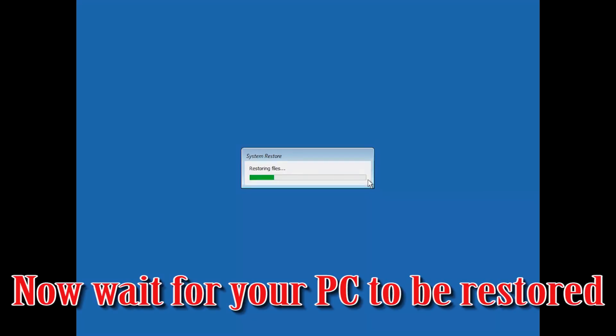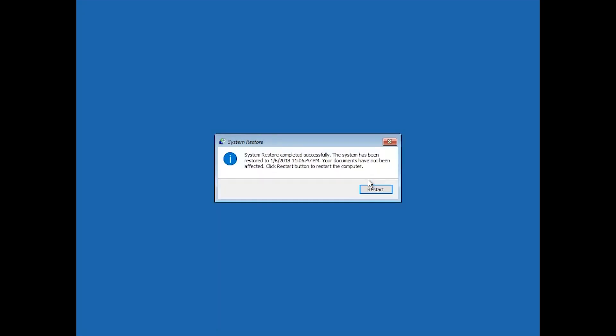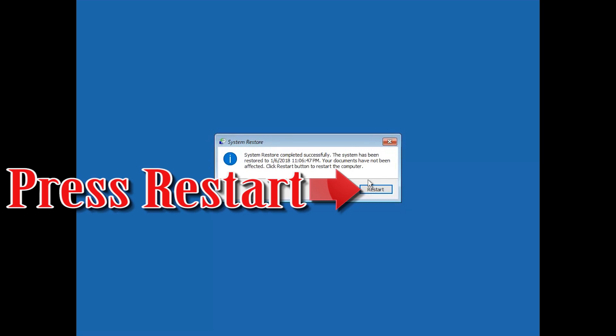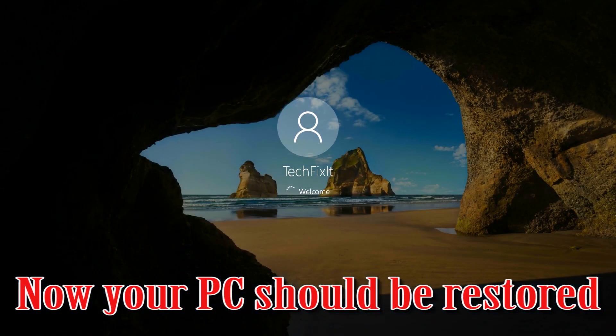Now wait for your PC to be restored. Press restart. Now your PC should be restored.